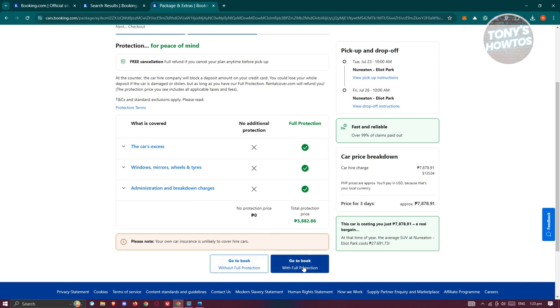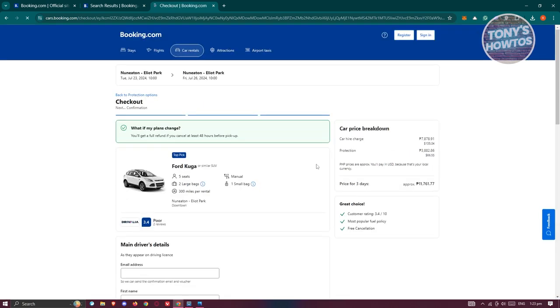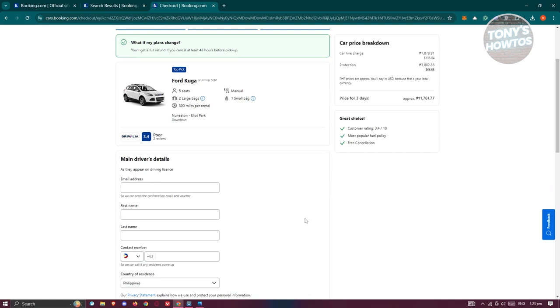So for example, I'm going to get the full protection. Let's go and click on go to book. And from here, we just need to provide our details. So also make sure that the details that you'll be providing here actually matches your legal details as same or actually matches your driver's license.